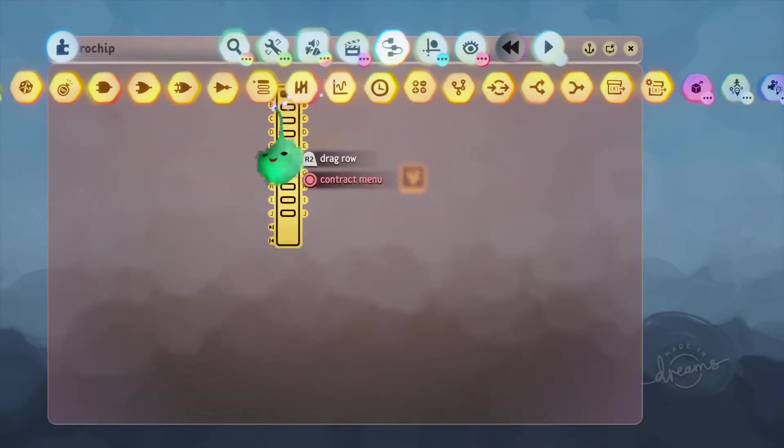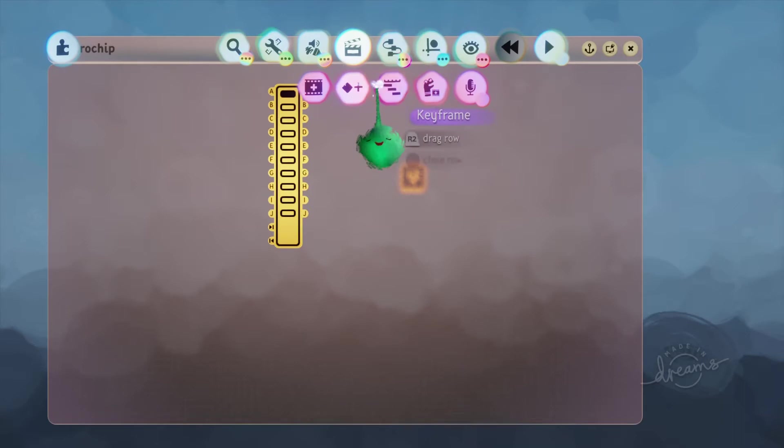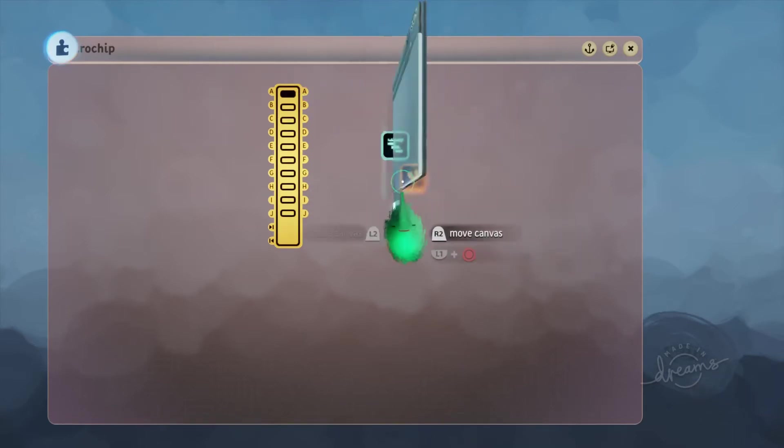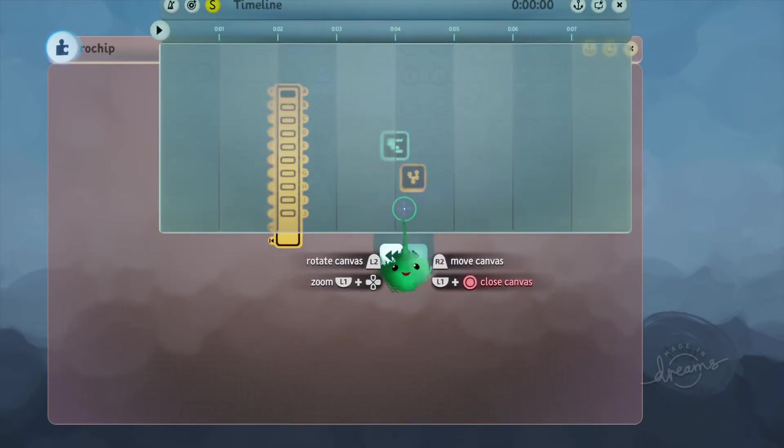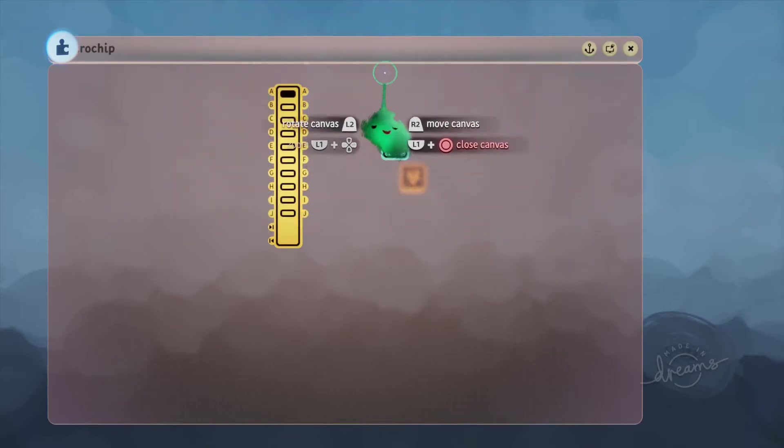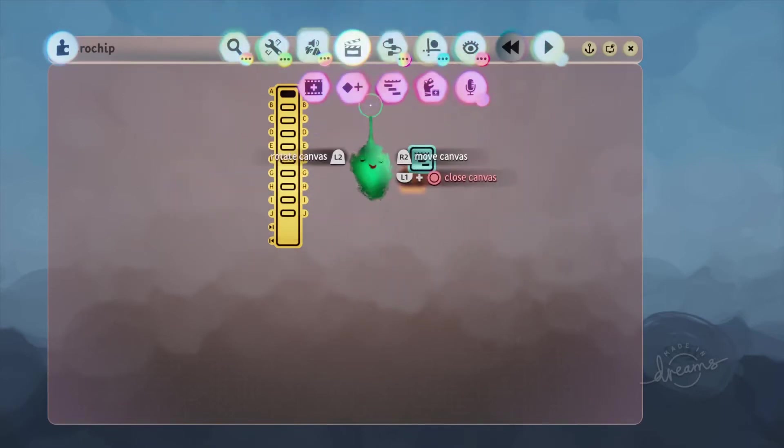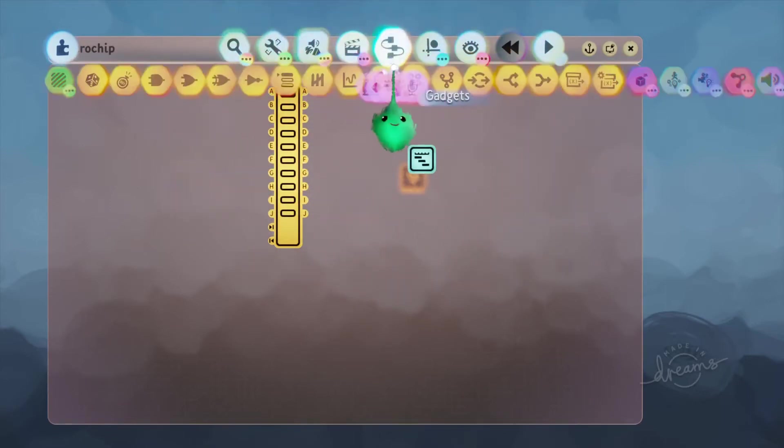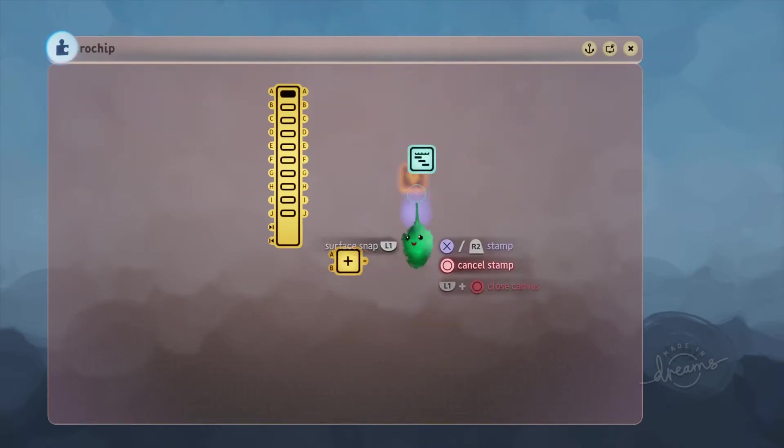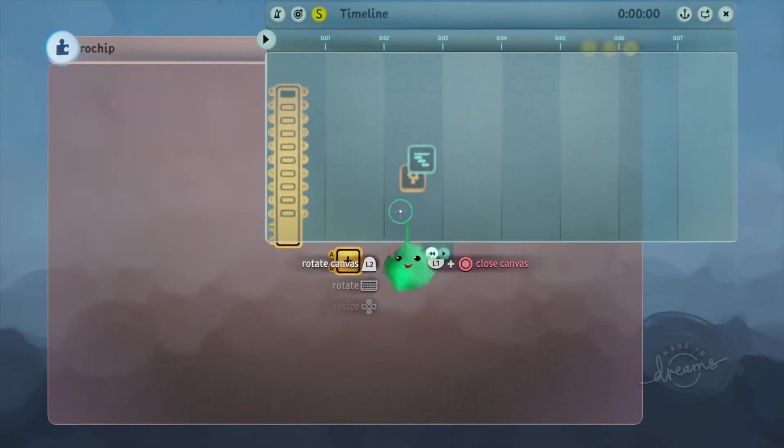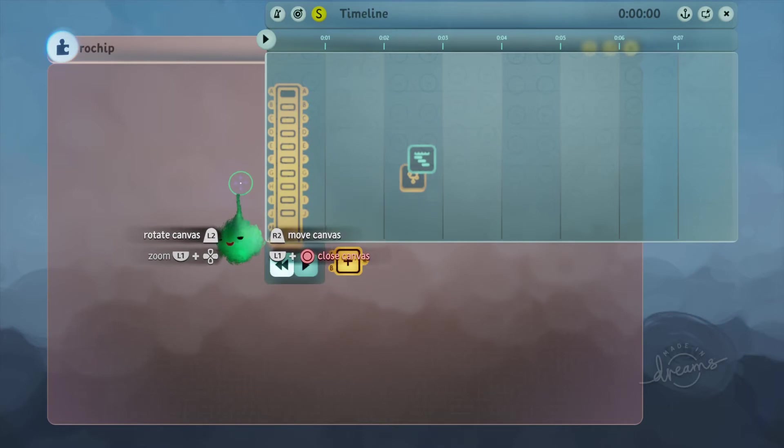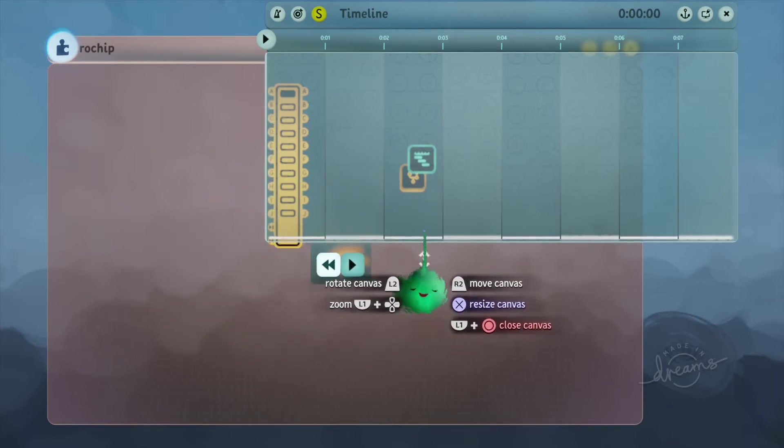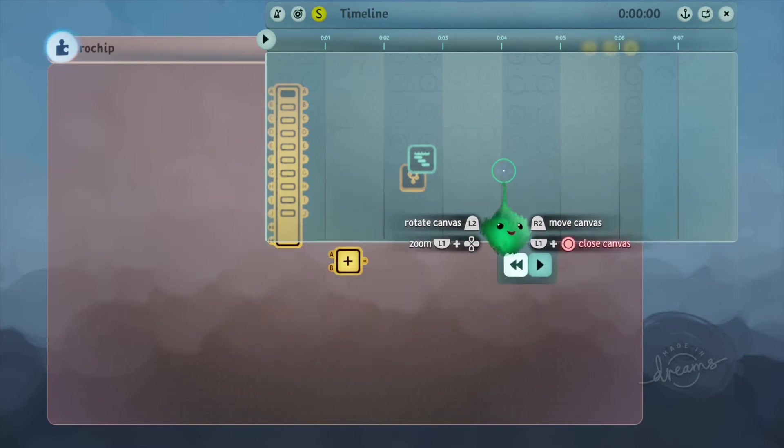The idea here is that we have a timeline, and inside the timeline, we'll have an instrument with notes recorded into it. And we can use the value that our Logic wants to use for a note, and move the playhead position accordingly.